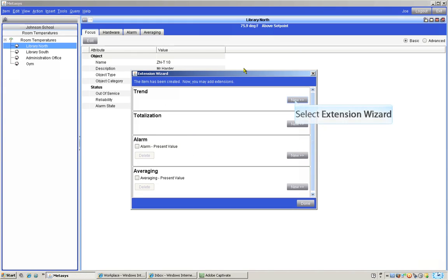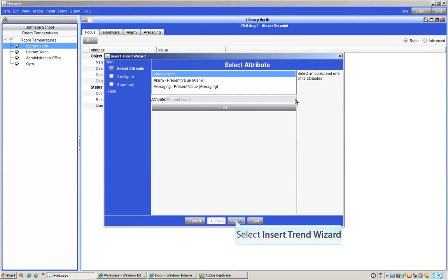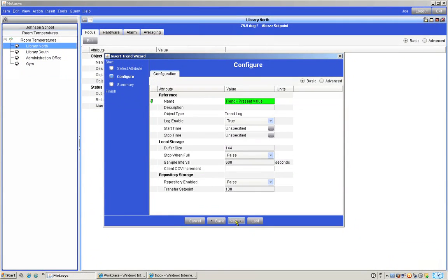This opens a wizard with a number of choices. We want to select the new button for trends. This opens a window where we can select the next button. And this opens up the configure window.